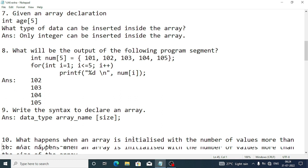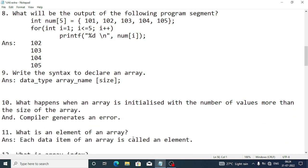Question 10: What happens when an array is initialized with more values than its size? For example, if the size is 5 but you initialize 7 or 8 values, you will get a compiler error. What is an element of an array? A data item of an array is called an element.